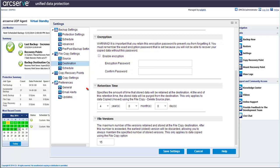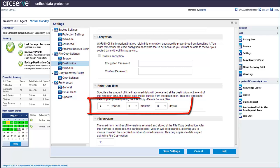The retention time setting only applies if you selected to add the file copy delete source plan from the file copy source settings. This field lets you specify the amount of time that the copy data is retained at the destination.